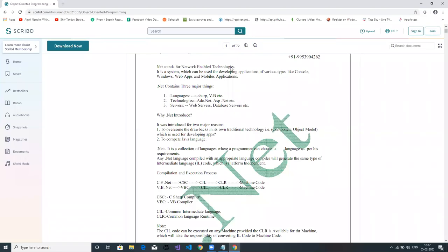Dotnet stands for Network Enabled Technology. It is a system which can be used for developing any type of application, whether it is a console, Windows, web, or mobile-based application. Dotnet is a technology, not a programming language — it consists of three things: languages, technologies, and the server.